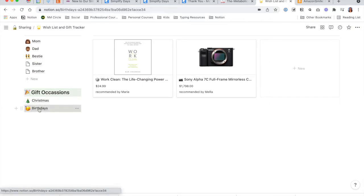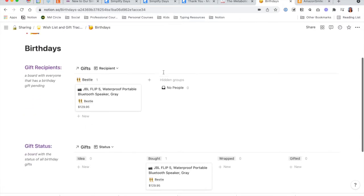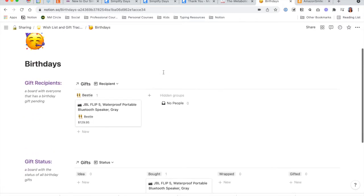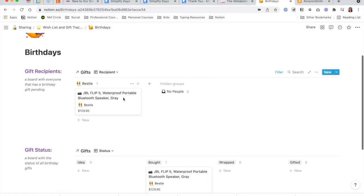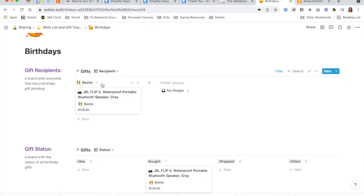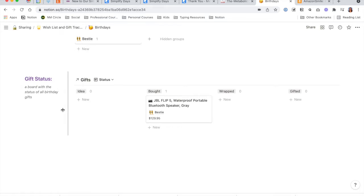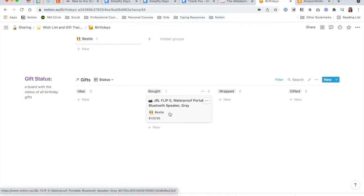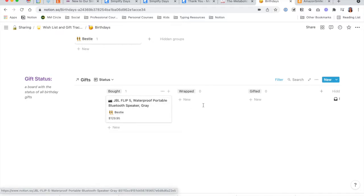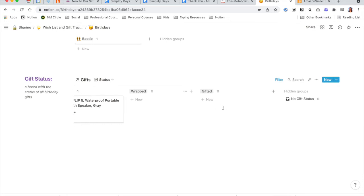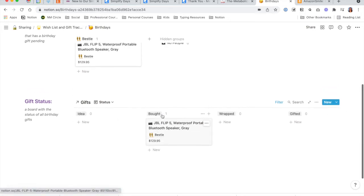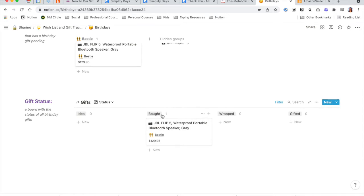If you click on, let's say, Birthdays, you will see in this dashboard all of the gift recipients that you are currently shopping for birthday gifts for. Right now it's only our bestie that we're shopping for, but you would see more names along here if you were shopping for other people. And then below that is the gift status — idea, or something you've already purchased. You can see your bestie and how much you paid, whether the gift is wrapped, and when it's gifted. This is a status board for tracking the status of those gifts you're purchasing.